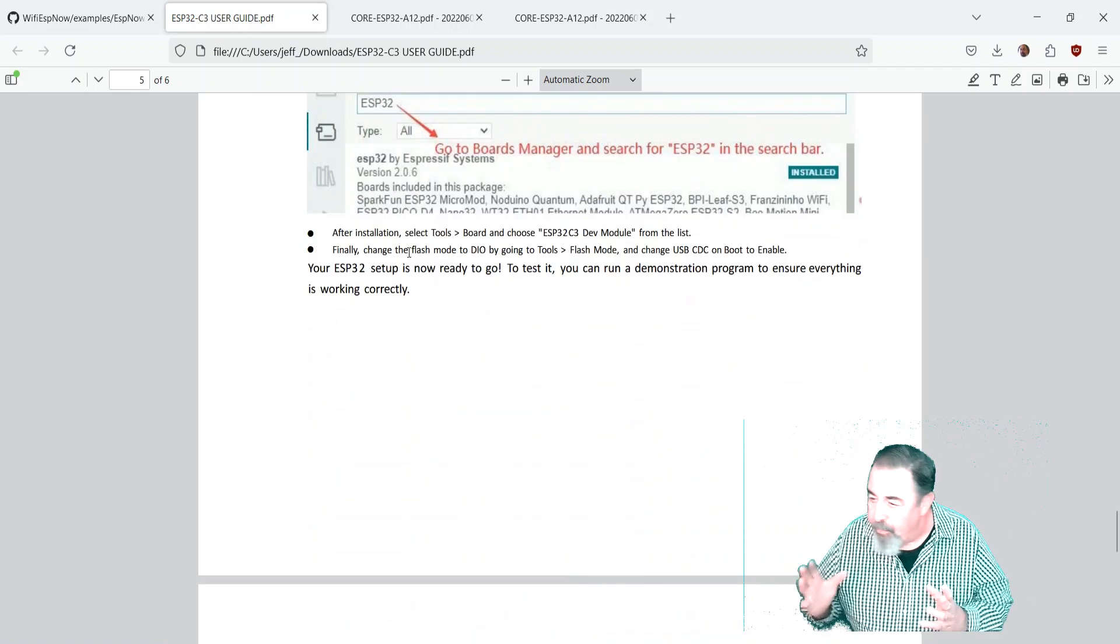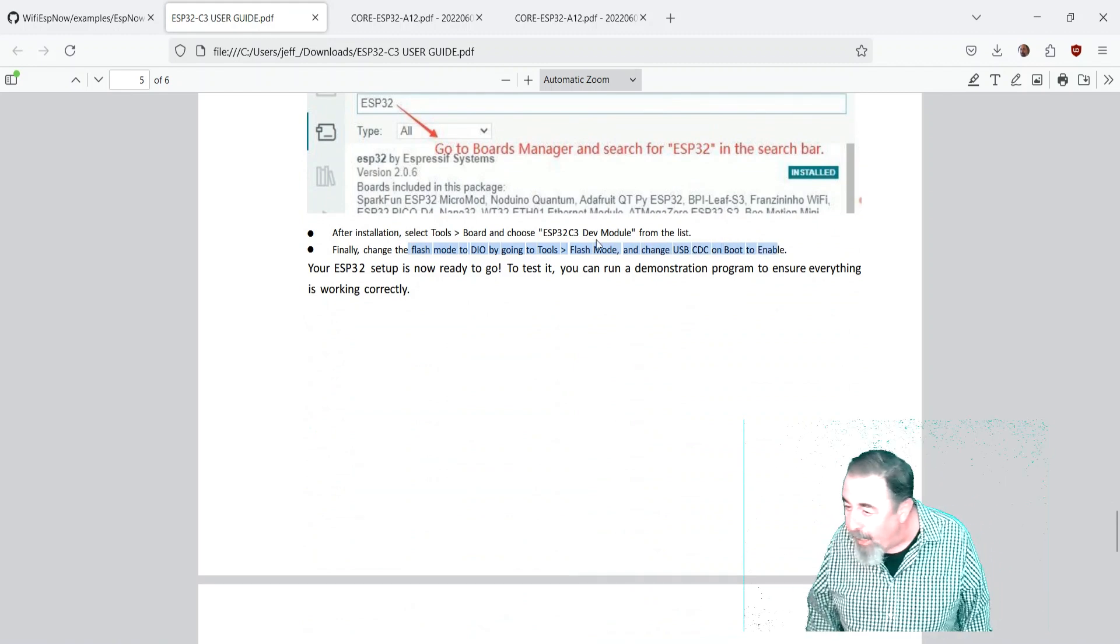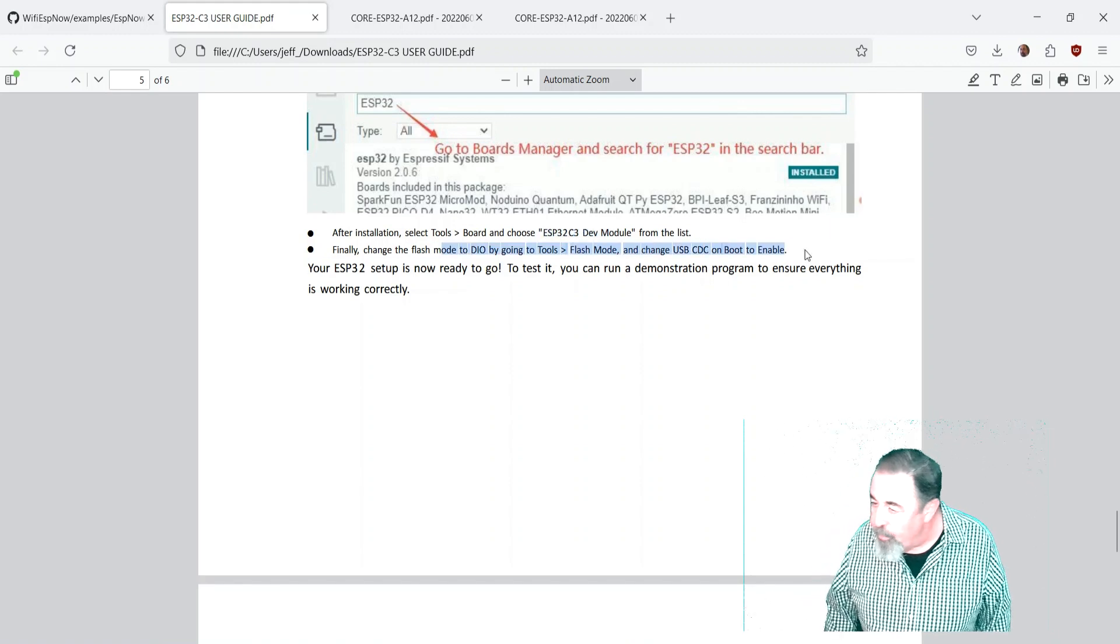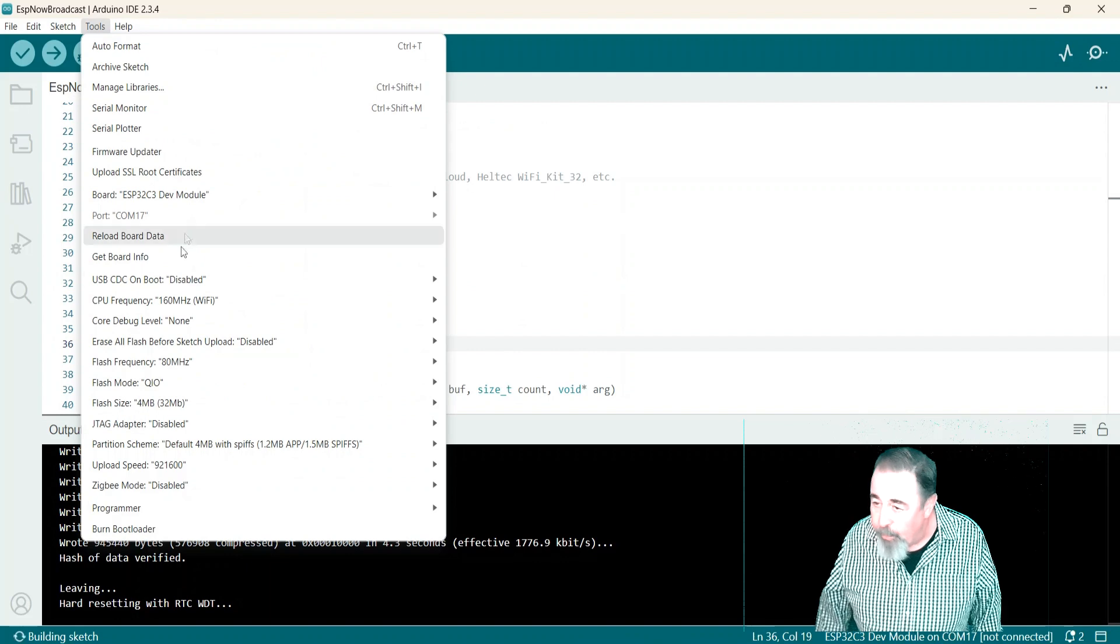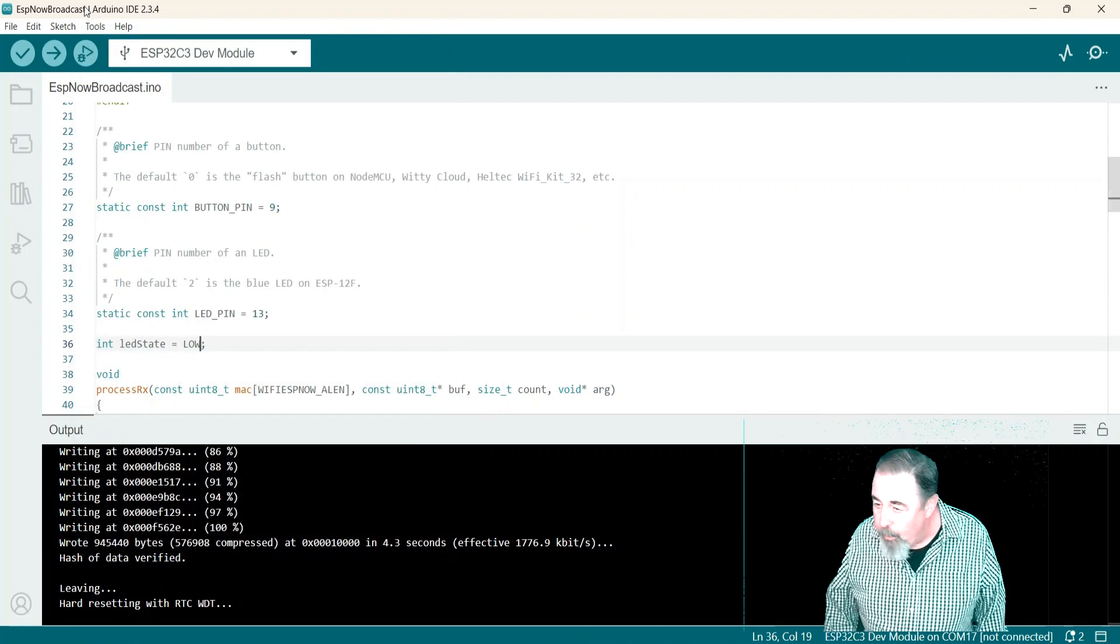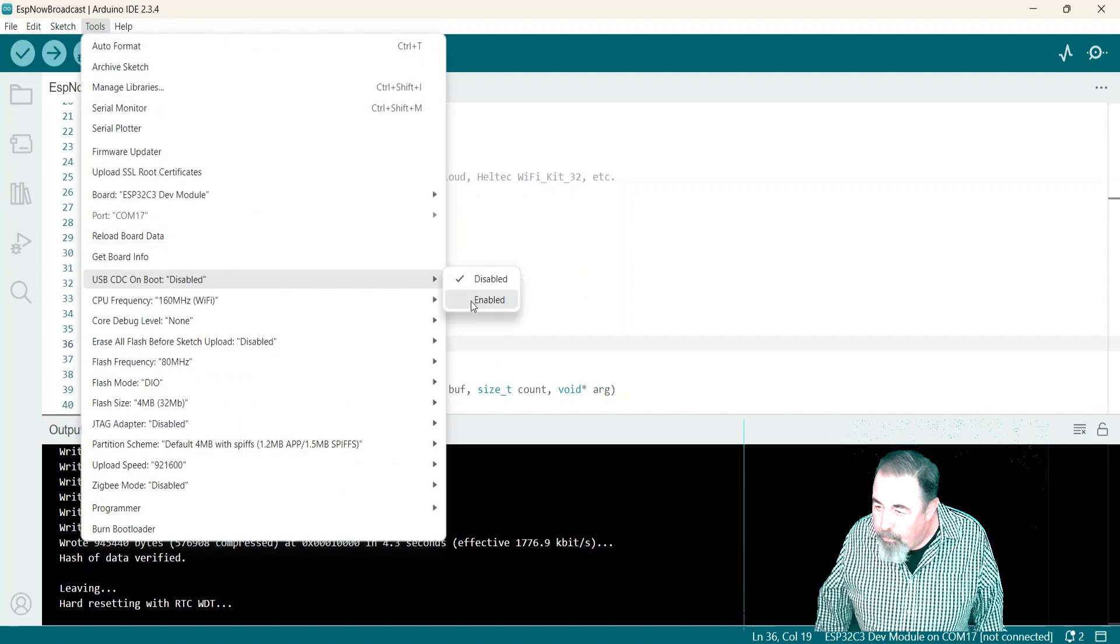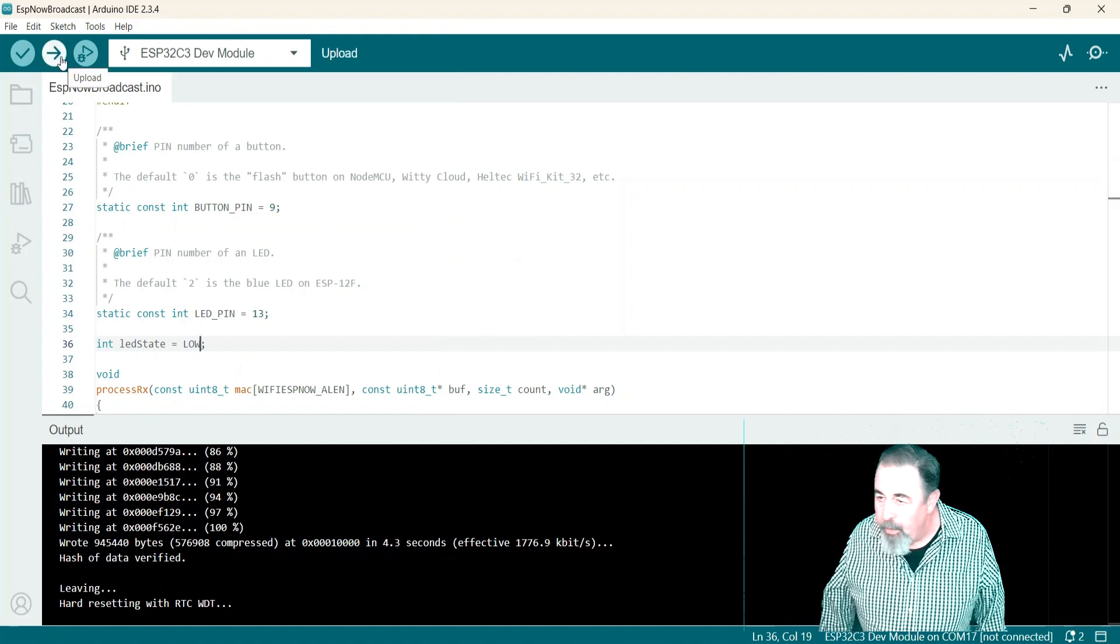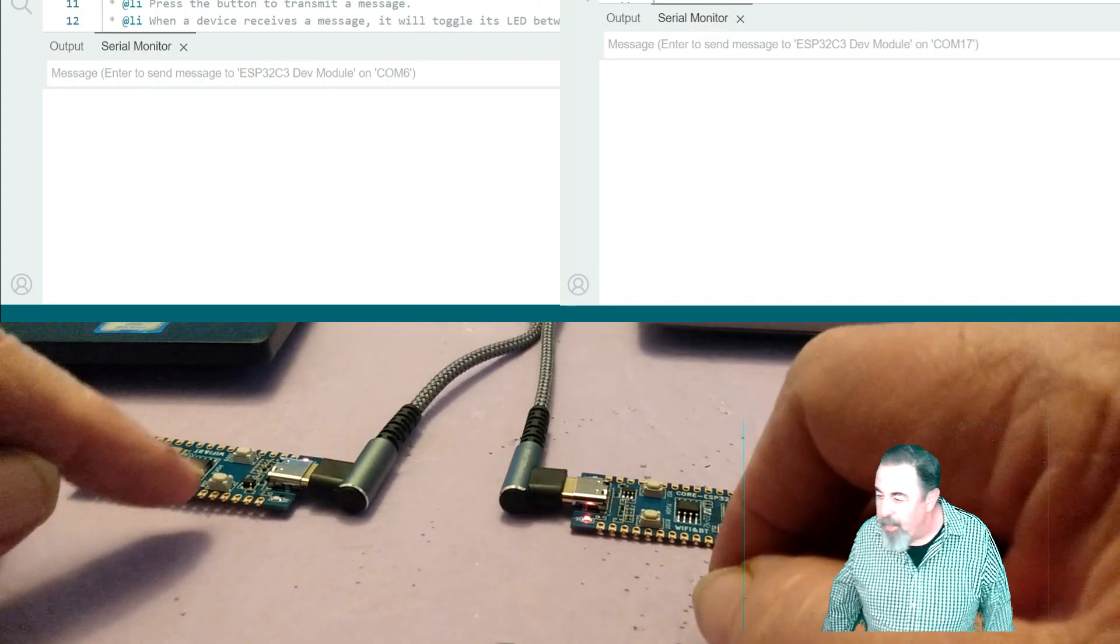Yeah how to install it in Arduino IDE. But this line right here flash mode to DIO and change USB CDC on boot to enable and select the ESP32 C3 dev module. I see I have the right dev module change QIO to DIO and there's that. USB CDC on boot was disabled and we've enabled it. So now we're actually ready to send the sketch.